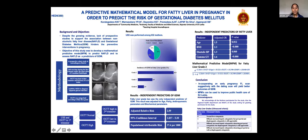I concluded that incorporating ultrasound scan to detect fatty liver with the dating scan will yield better outcomes for gestational diabetes mellitus. The mathematical predictive model can be used most easily in a public health setup to improve public health care in Sri Lanka.